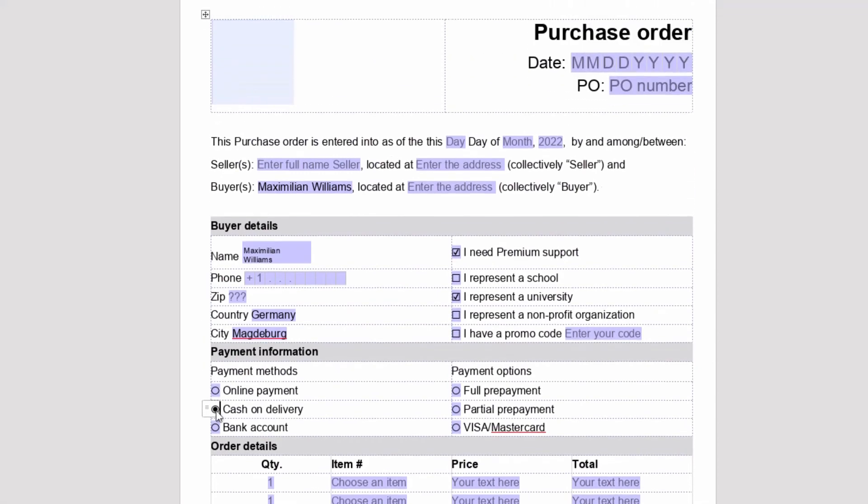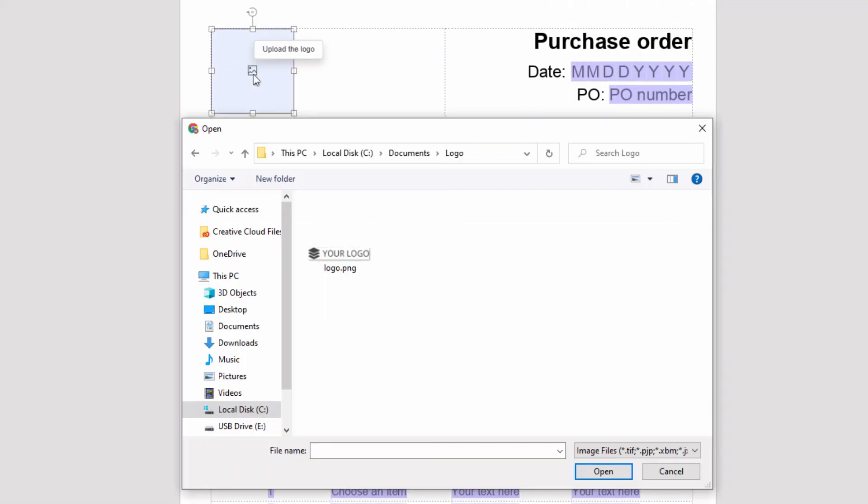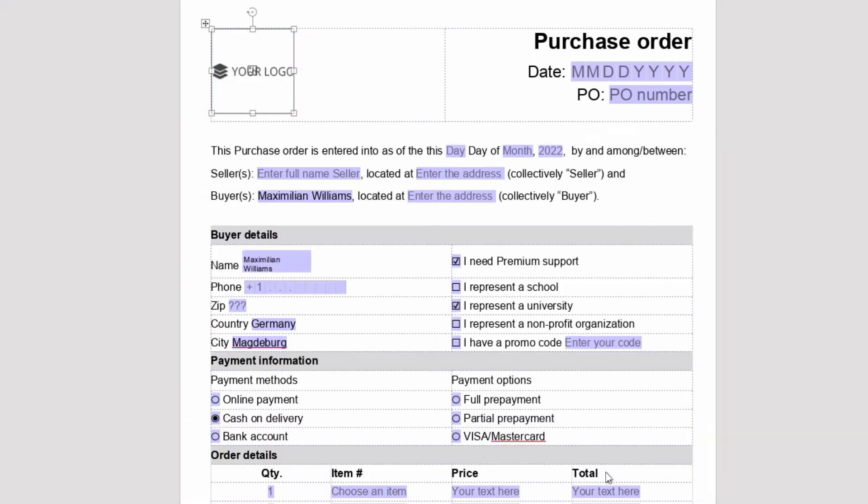You can allow uploading an image to a form, whether it is your company logo or an applicant's photo.